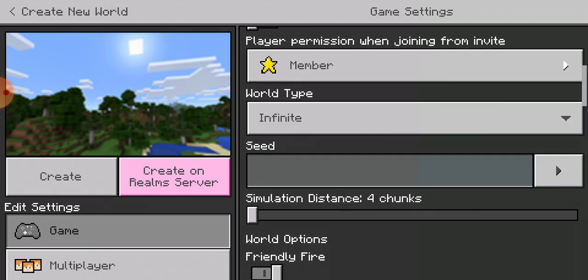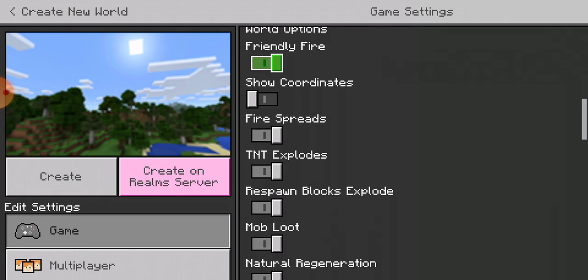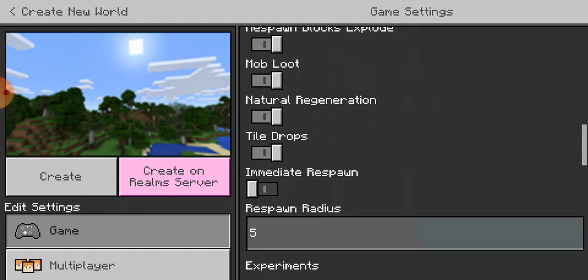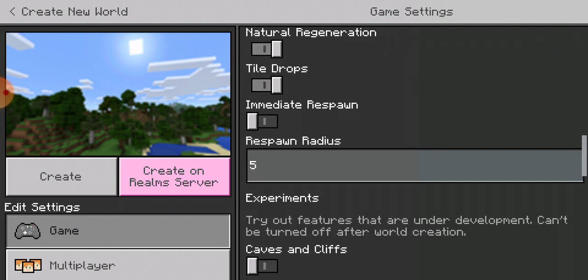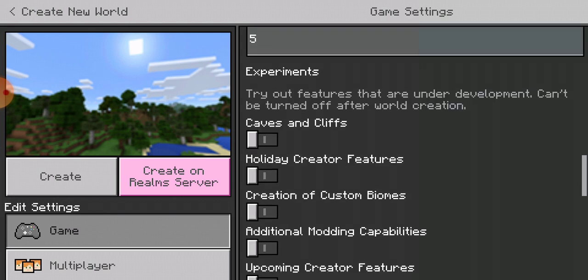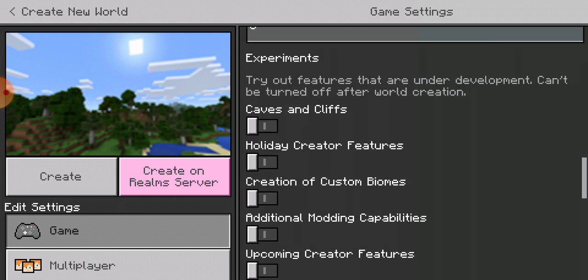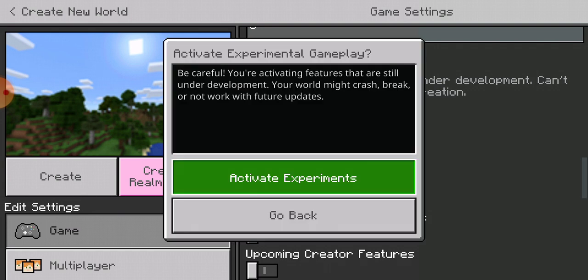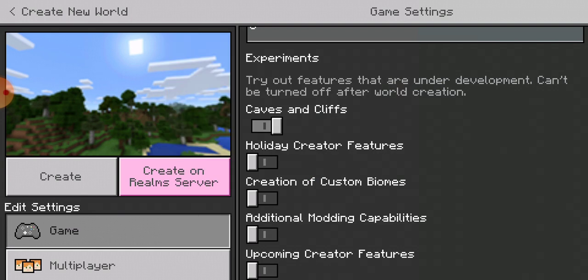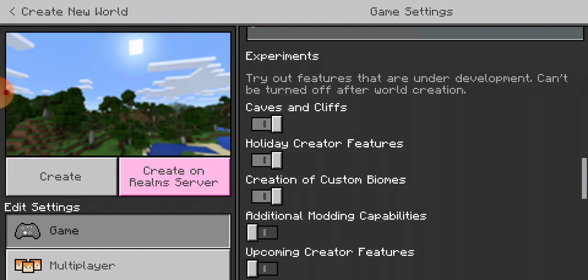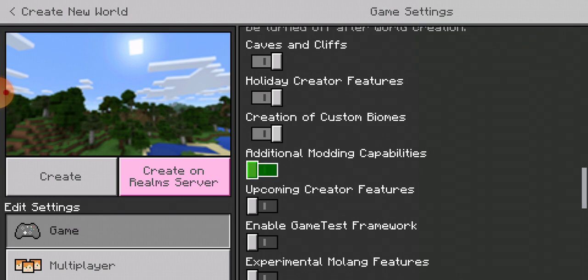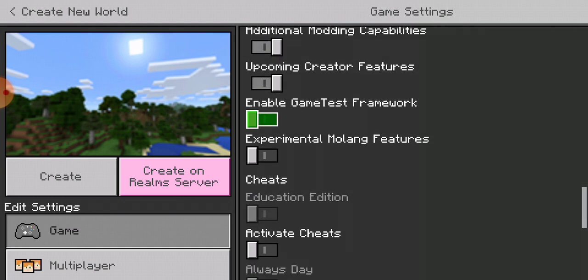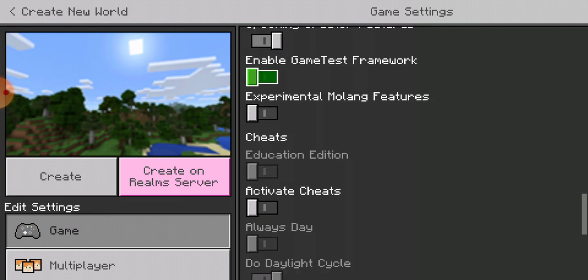So I'm pretty sure it's under game, right? Same as a normal world. So experiment, see, you do caves and cliffs. Activate experiments. Holiday, if I want to do this one. You can do whatever you want.